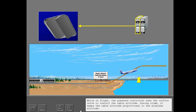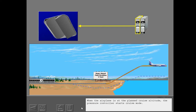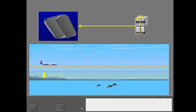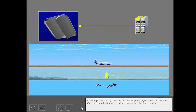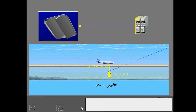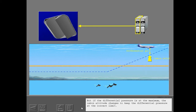While in flight, the pressure controller uses the outflow valve to control the cabin altitude. During climb, it keeps the cabin altitude proportional to the airplane altitude. When the airplane is at the planned cruise altitude, the pressure controller starts cruise mode. Although the airplane altitude may change a small amount, the cabin altitude remains constant during cruise. But if the differential pressure is at the maximum, the cabin altitude changes to keep the differential pressure at the correct limit.